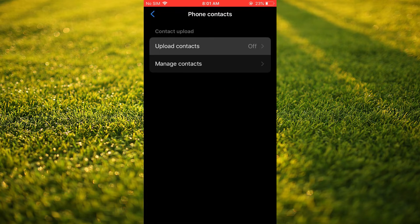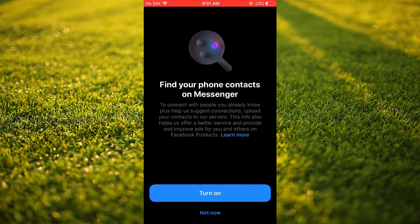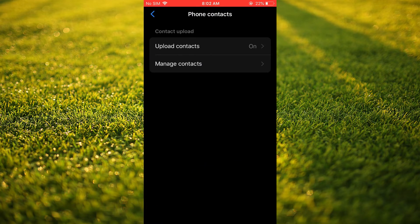And from here, you want to tap on Upload Contacts. Then you'll tap on Turn On. So now all of your phone contacts will be automatically uploaded to Facebook Messenger.